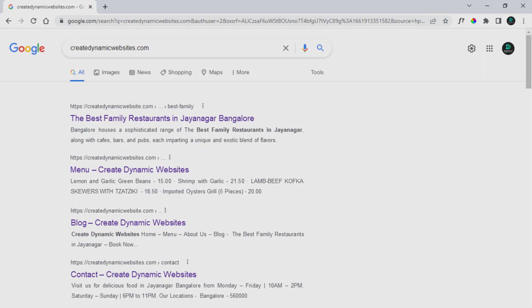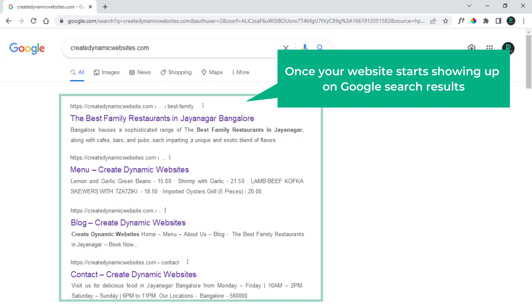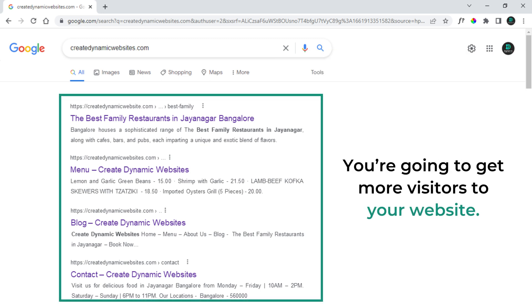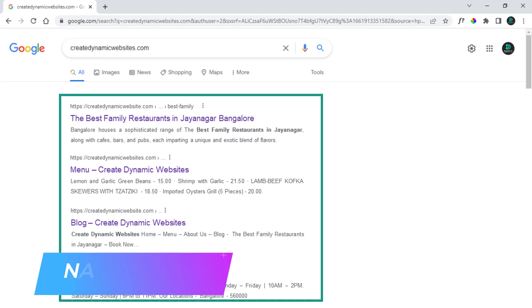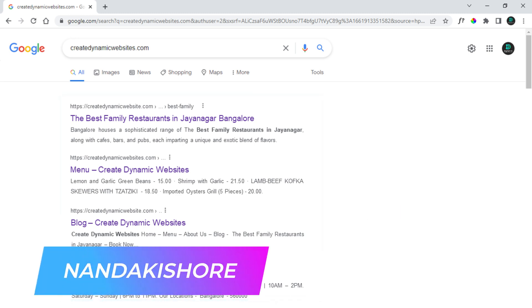So what happens next? Once your website starts showing up on Google search results, you are going to get more visitors to your website. I am Nandikishor for DigitalR&K.com, so if you are ready, let's get started.